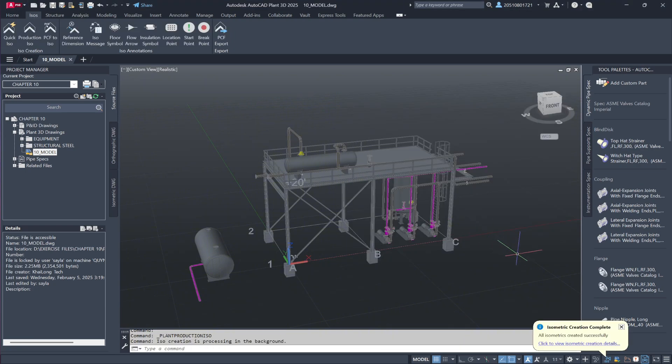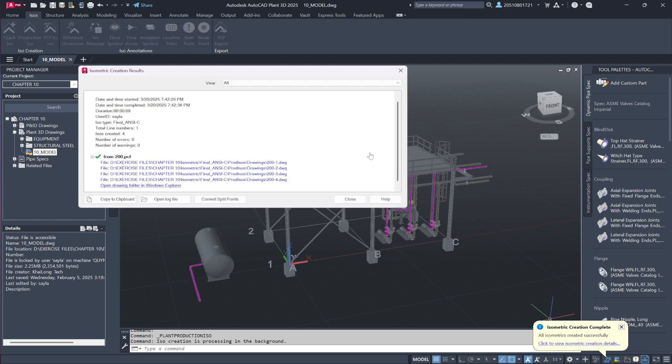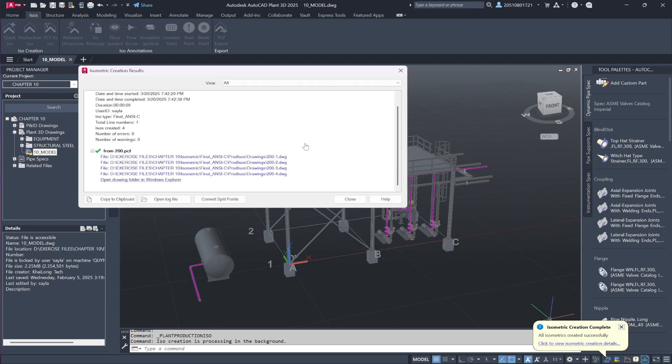Once the isometric drawings are ready, you'll see the same dialog box as before. Clicking on the generated link reveals that a drawing has been successfully created.